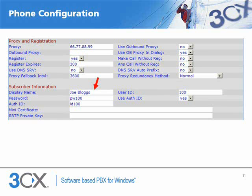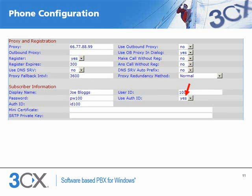In the subscriber information section, the display name field must be set to the name of the user. Set the user ID field to match the extension number for this phone. Set the password field to the authentication password which we set for this extension. We instruct the phone to use an authentication ID, and then set the authentication ID field to the authentication ID we set for this extension.